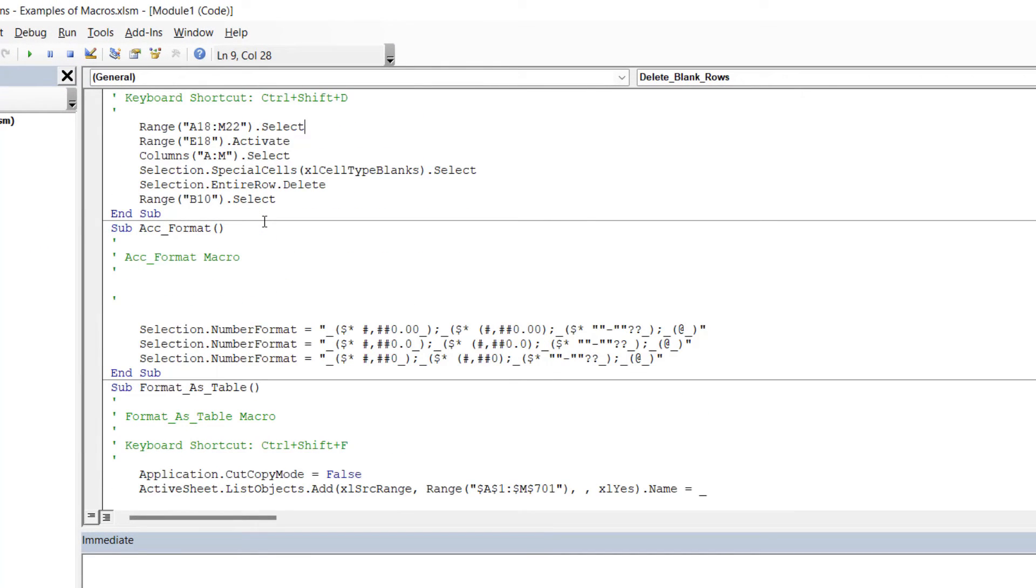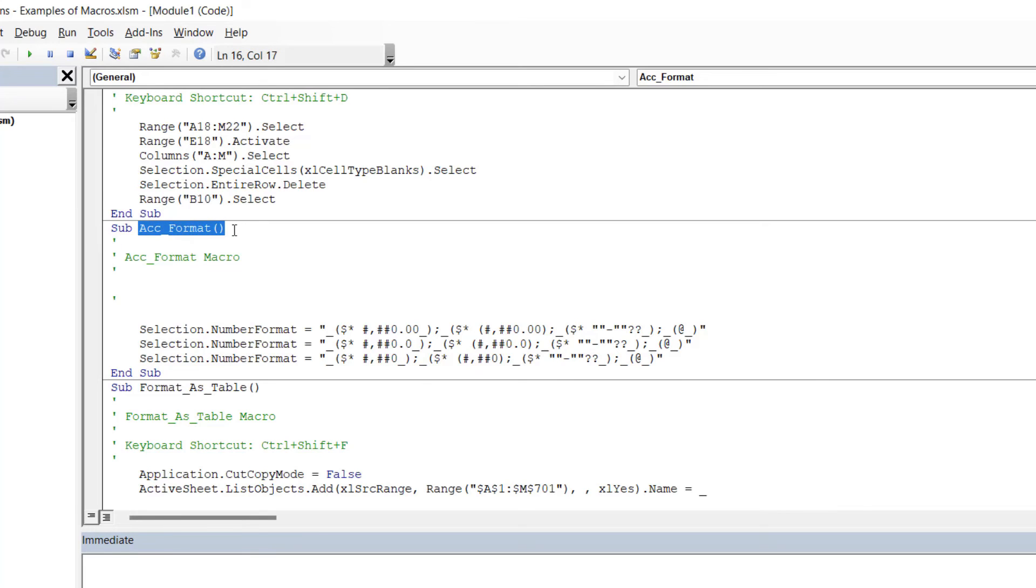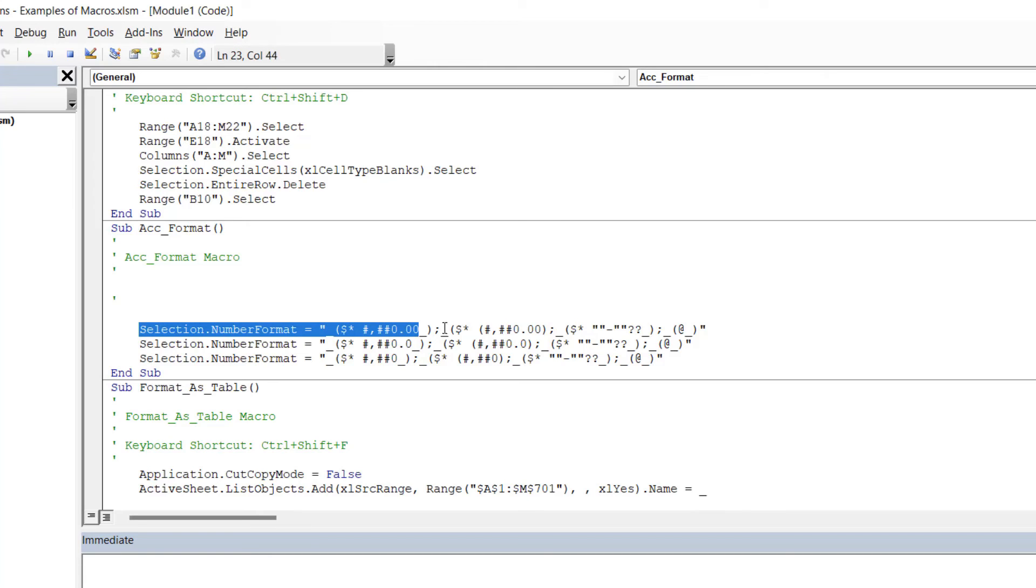Let's jump back into Visual Basic. This is reasonably simple code to understand, and all of this has been generated simply by me recording a macro. If we scroll down to the next macro, you can see that it's separated by a line. This is the one that applies accounting format.